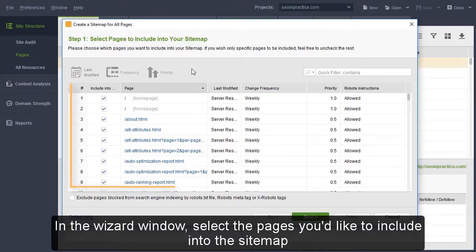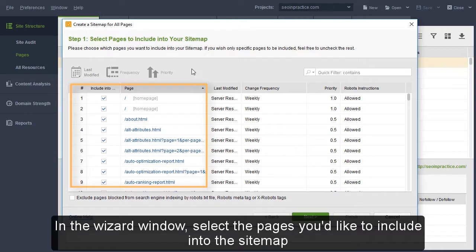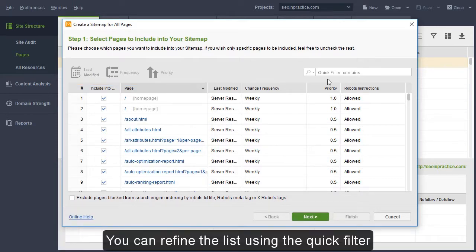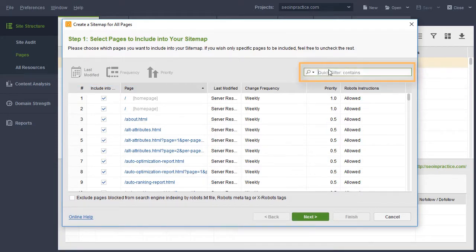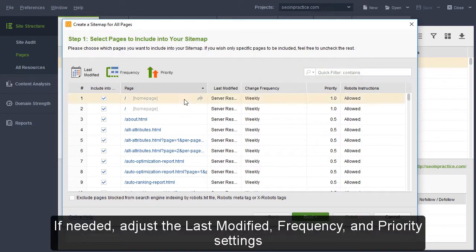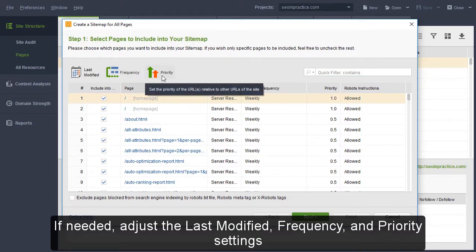In the Wizard window, select the pages you'd like to include into the sitemap. You can refine the list using the quick filter. If needed, adjust the Last Modified, Frequency and Priority settings.